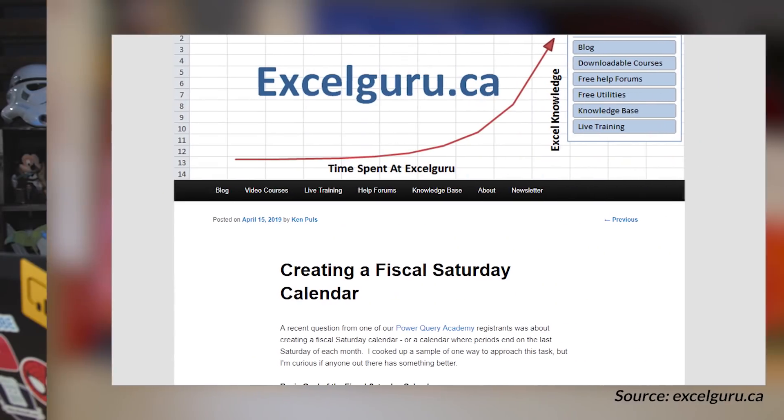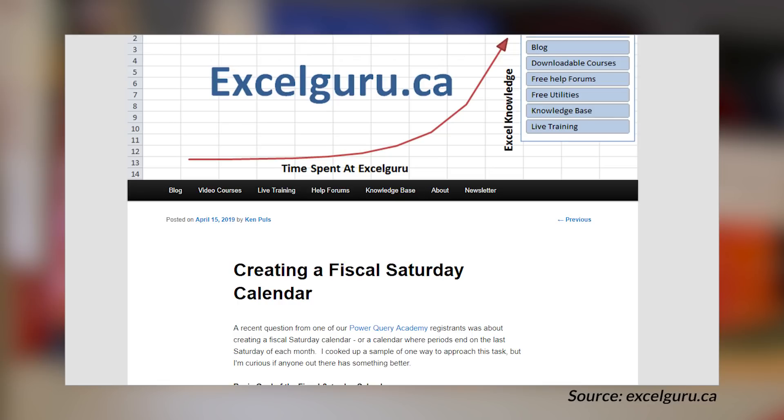Ken Polz from Excel Guru's got a blog post looking at fiscal calendars — specifically fiscal Saturday calendars. This means that your end of month will end on the last Saturday of the month. Ken walks through in his blog post how you can actually do that using Power Query. The example he uses is inside of Excel, but you can easily do this inside of Power BI as well. And based on how he's calculating this, you could even take it further and do it from a DAX perspective as well, creating that calendar from either DAX or Power Query to make sure your fiscal month ends on a Saturday. If you're interested in creating date tables and have a specific need for a fiscal Saturday calendar, check out this blog post — Ken's got you covered.